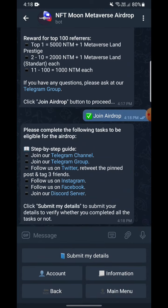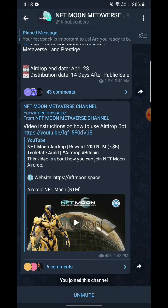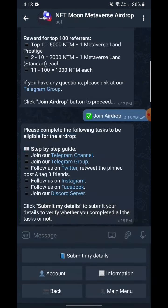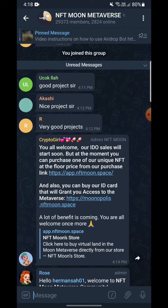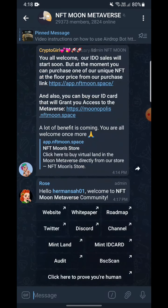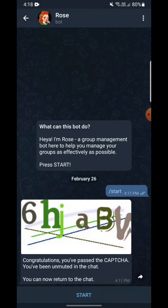You have to join their Telegram channel and Telegram group, follow them on Twitter, retweet things, follow on Instagram, Facebook, and other platforms. I'm going to follow them. I have already followed their Telegram channel, so you can click here and join their Telegram group — just click and do the thing.